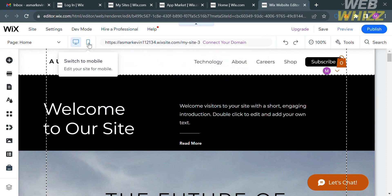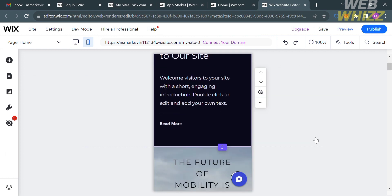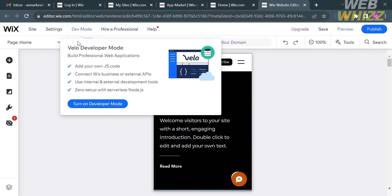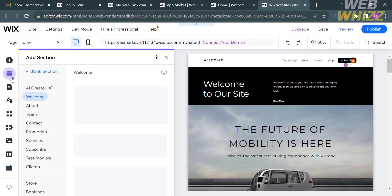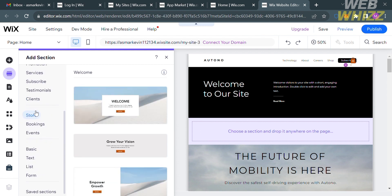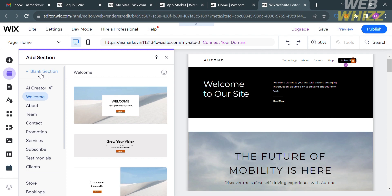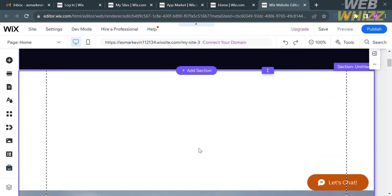On the top panel, you can also change the view mode from desktop mode to mobile view, in order to see what your website looks like on a mobile phone. Going back to PC mode, on the left side panel you can also access Add Section, where you can add a blank section, a welcome section, About, Theme, Contact, and other kinds of sections. I'm going to choose to add a blank section, so kindly click on it and a blank section will be added.